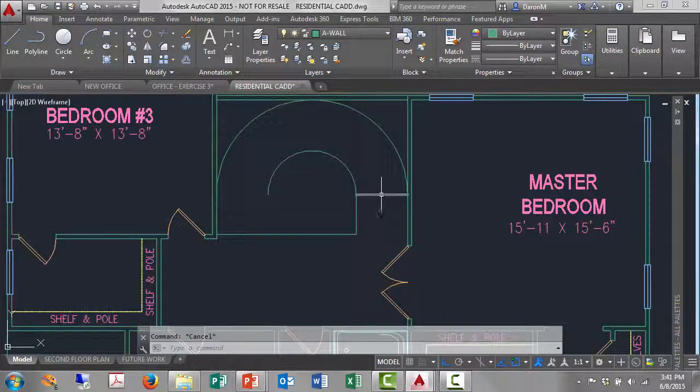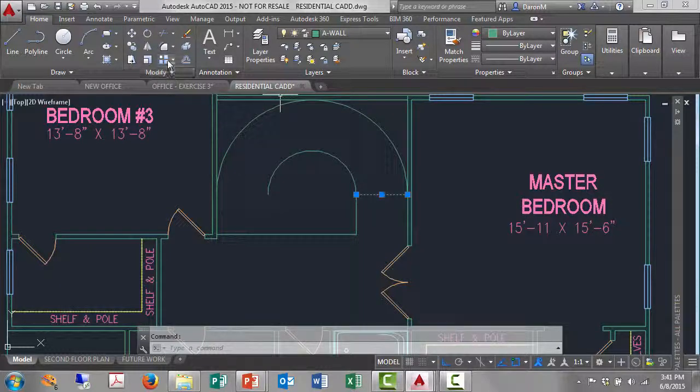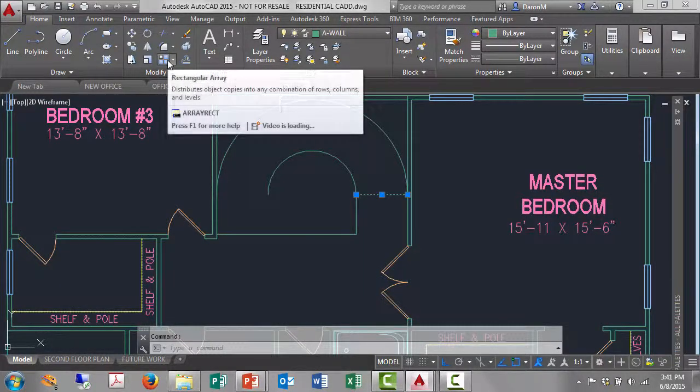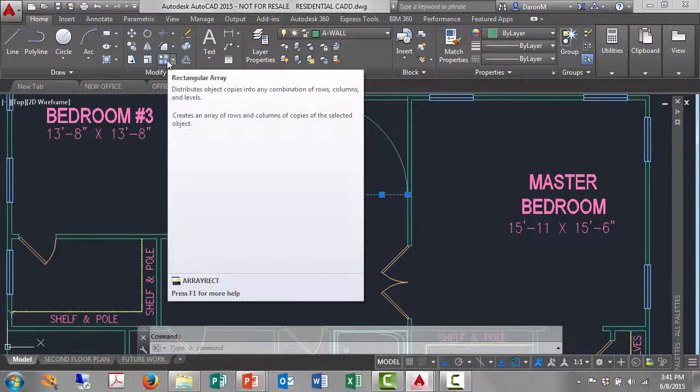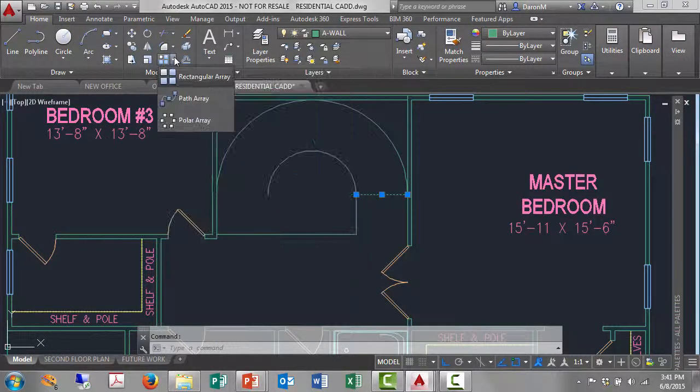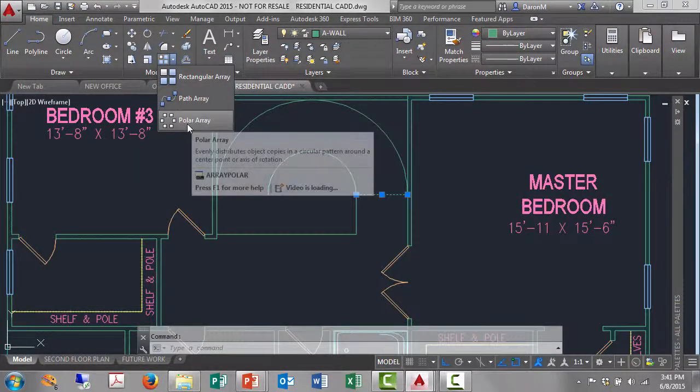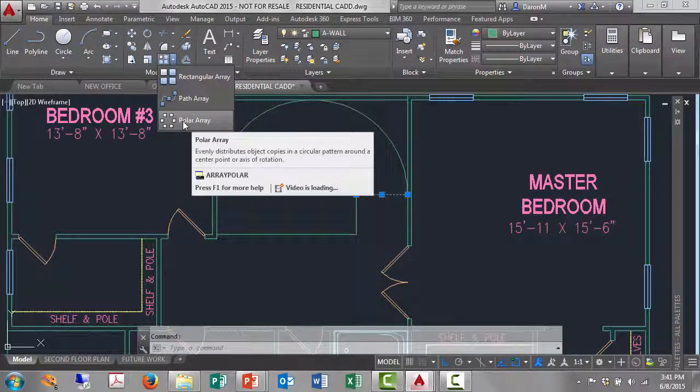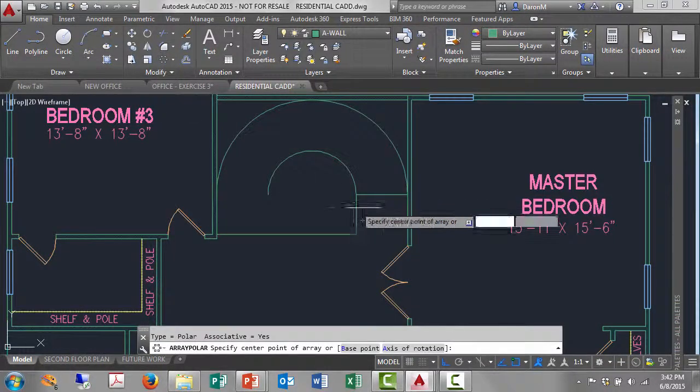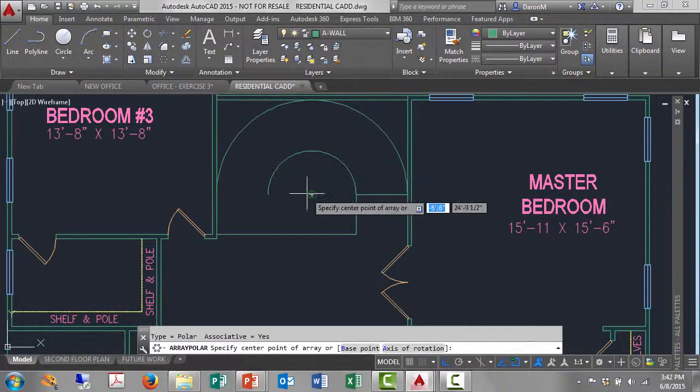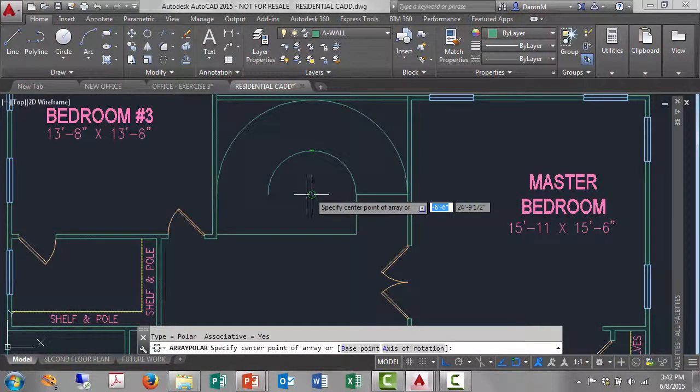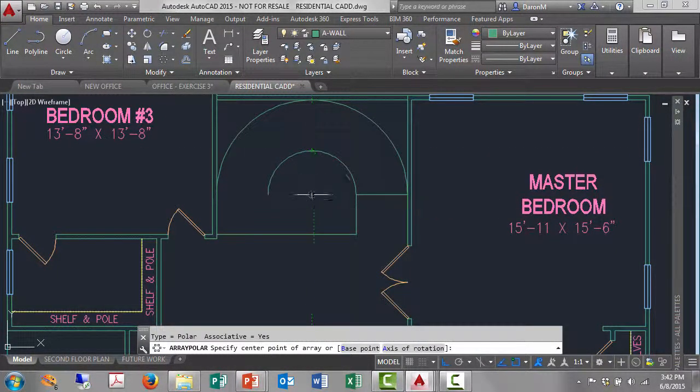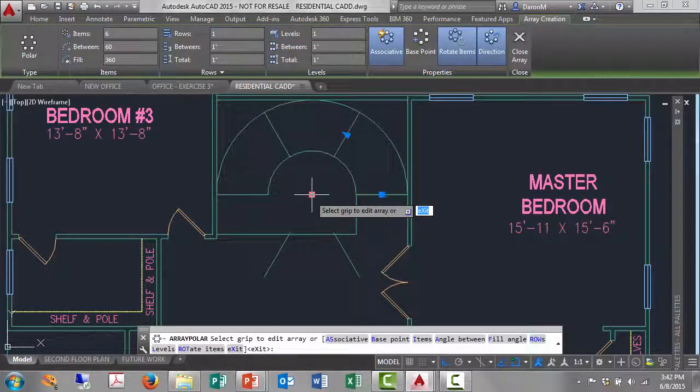On the modify panel there's rectangular array, but I don't want rectangular array, I want polar array. So I'll open up this flyout and find polar array. There it is, polar array. And the command prompt will start up in a second. It says specify center point of array. It's going to be the center of these circles. I'll left click the center of the circle and I get an instant result.